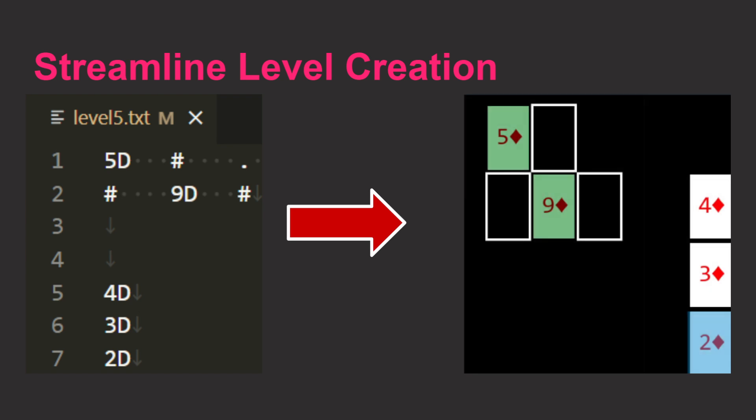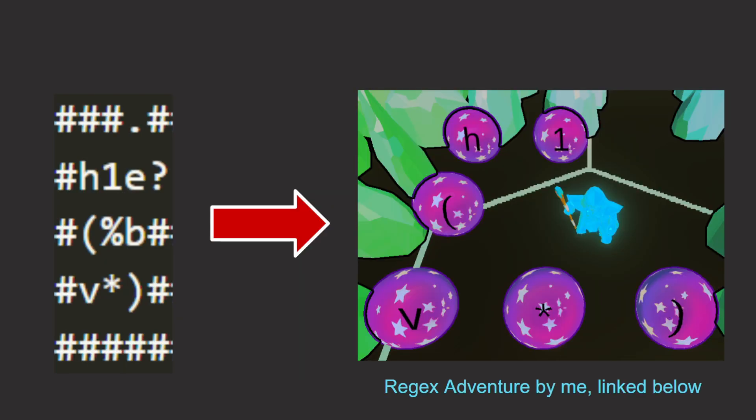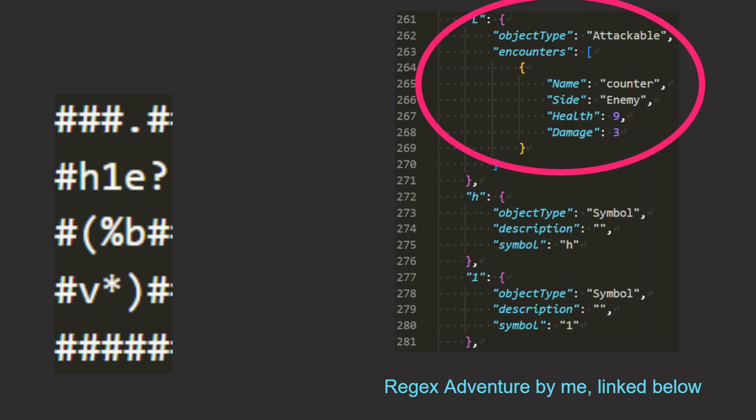This is also what I used in RegX Adventure a few years ago. I translate the text on the left into the level on the right. If you want to go even more extreme, you can use JSON. With JSON, you can specify even more information about each spot in the grid.